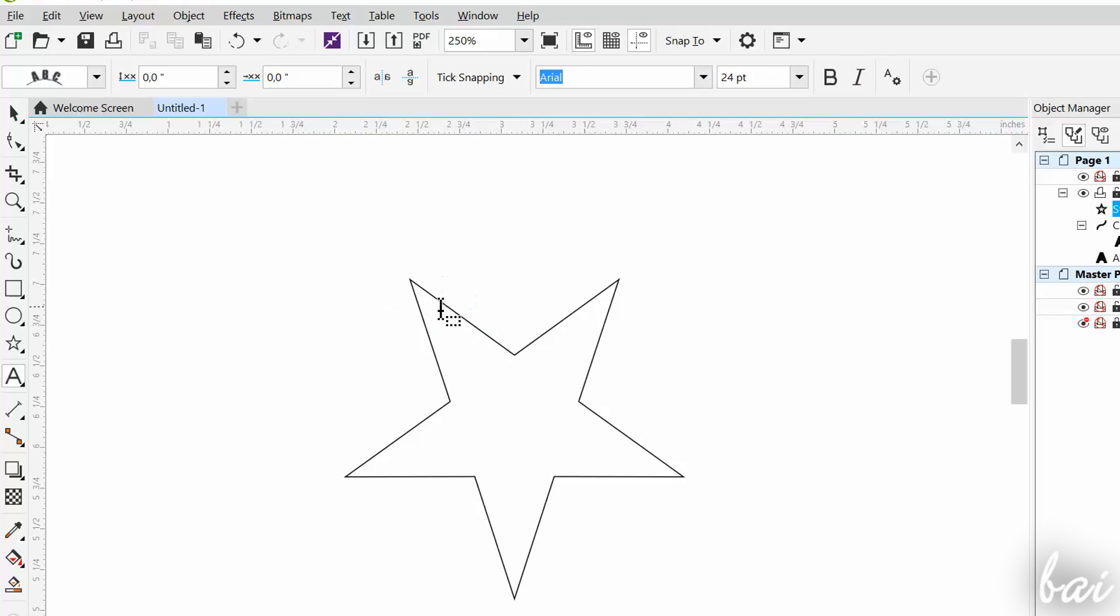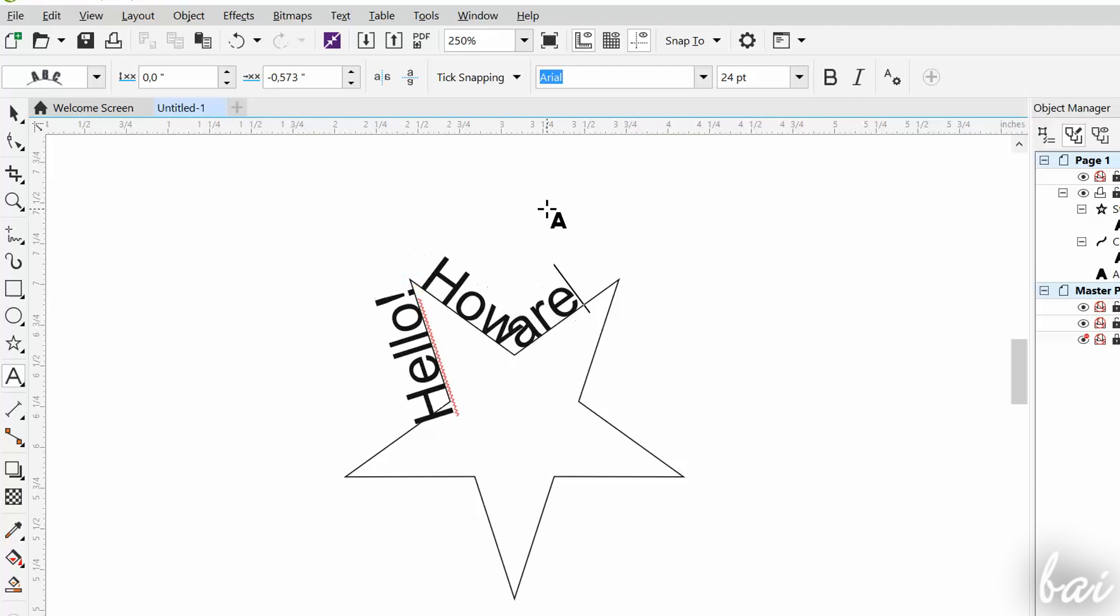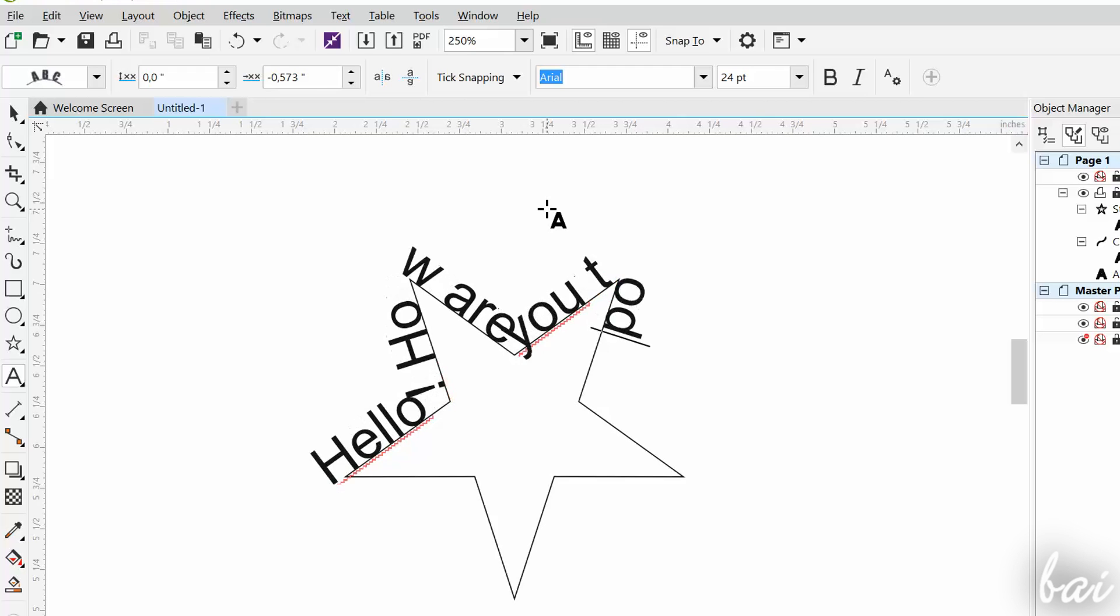At this point, click on the path to fix the starting point for the text. Then, as you type in, the text will spread along the path completely.